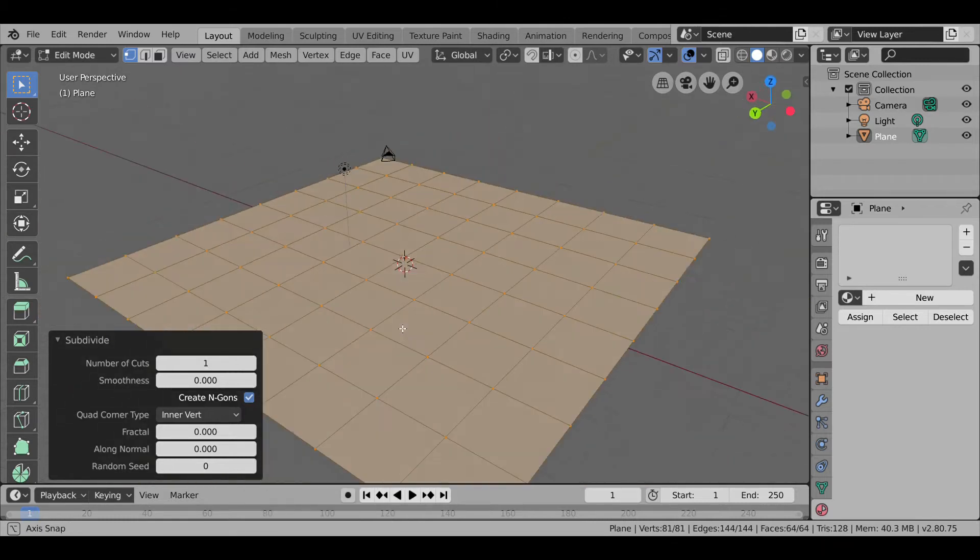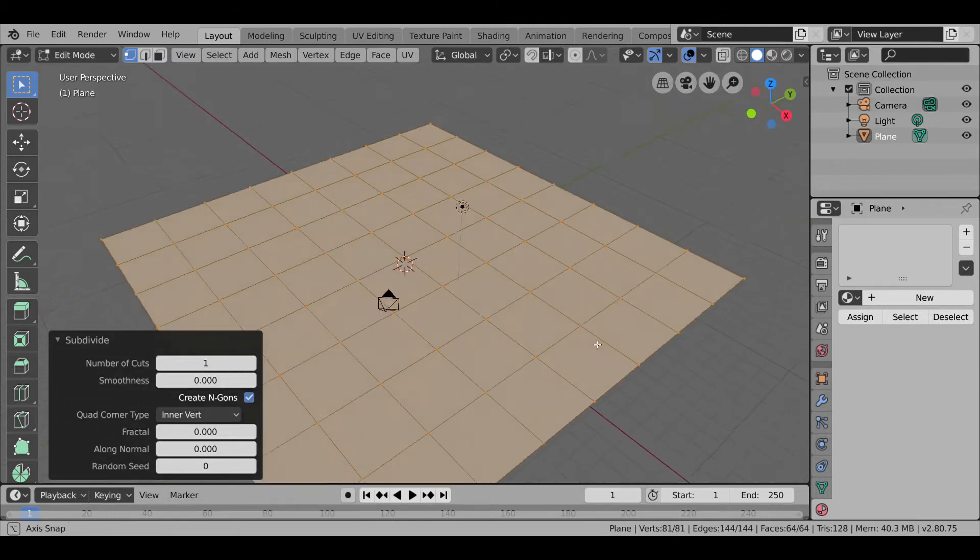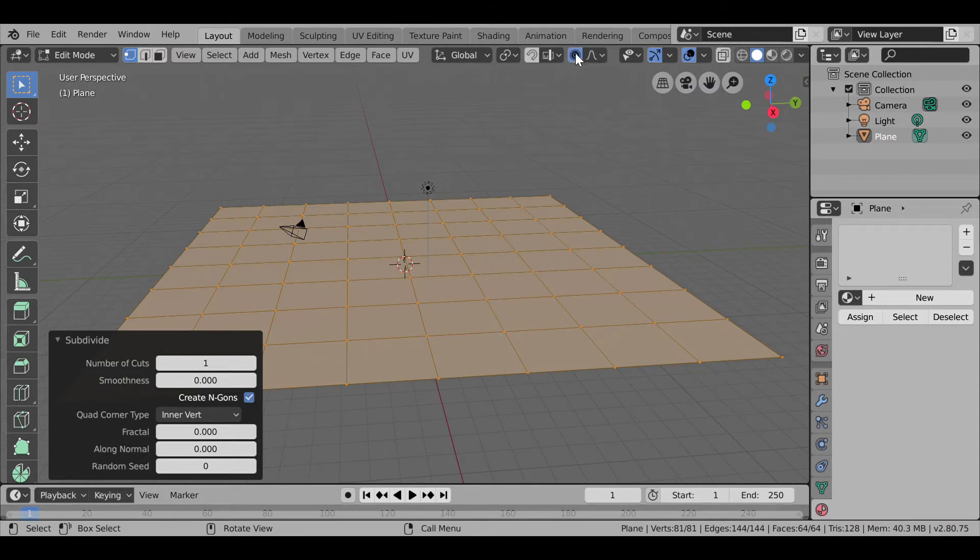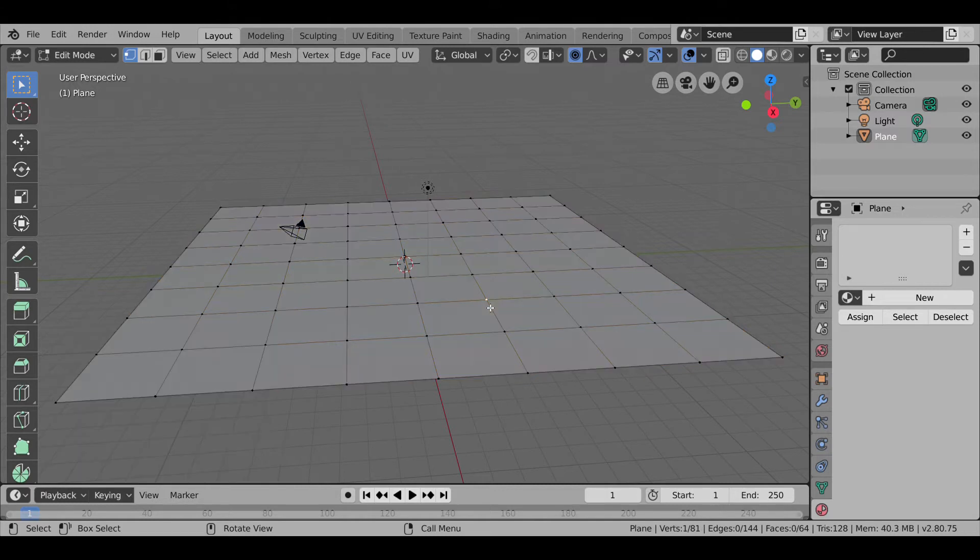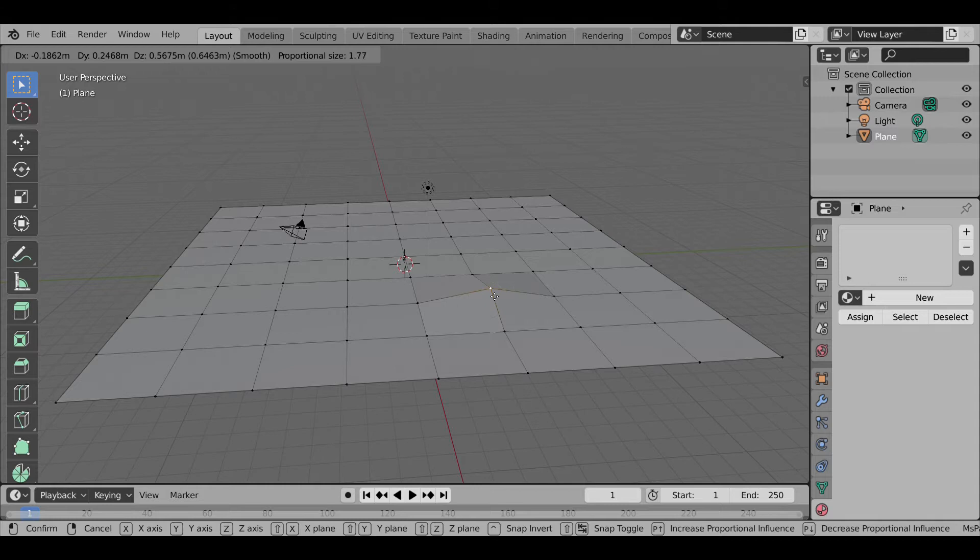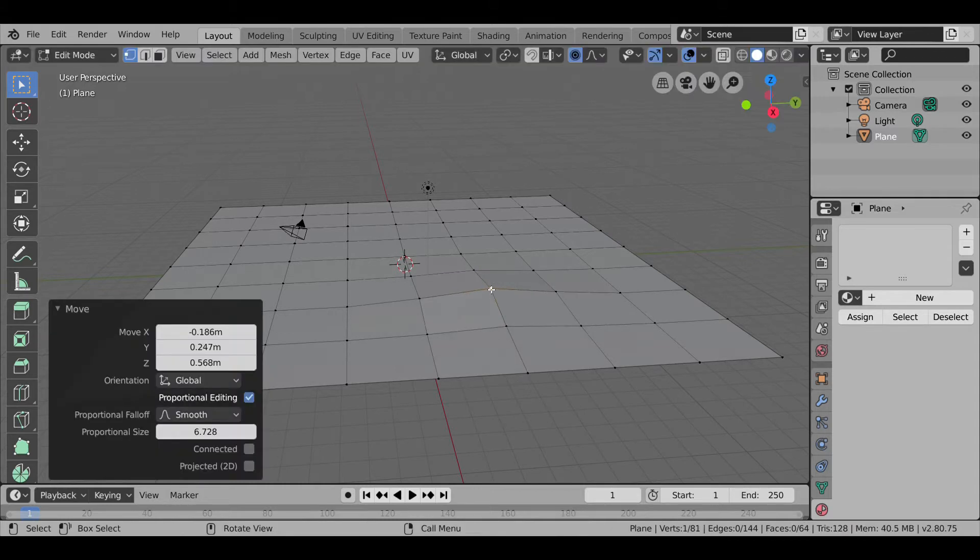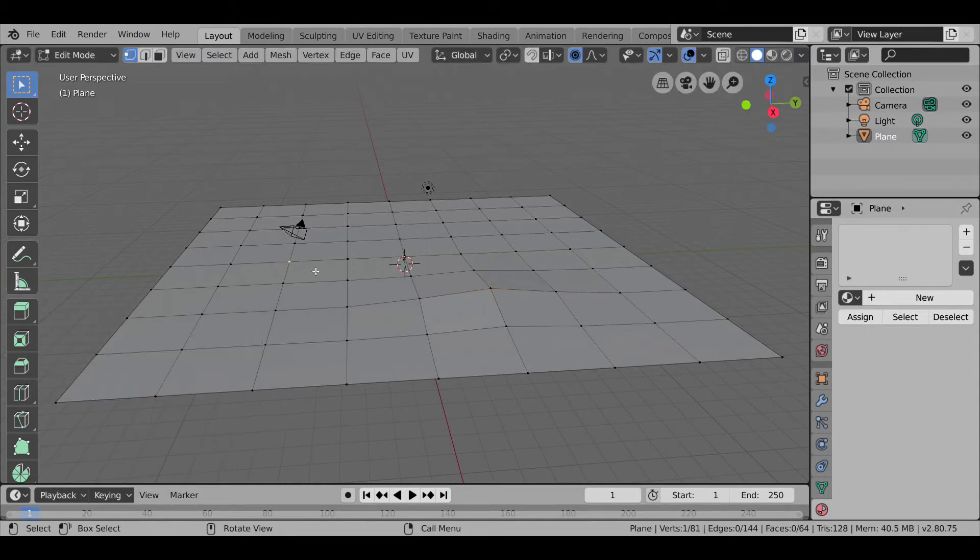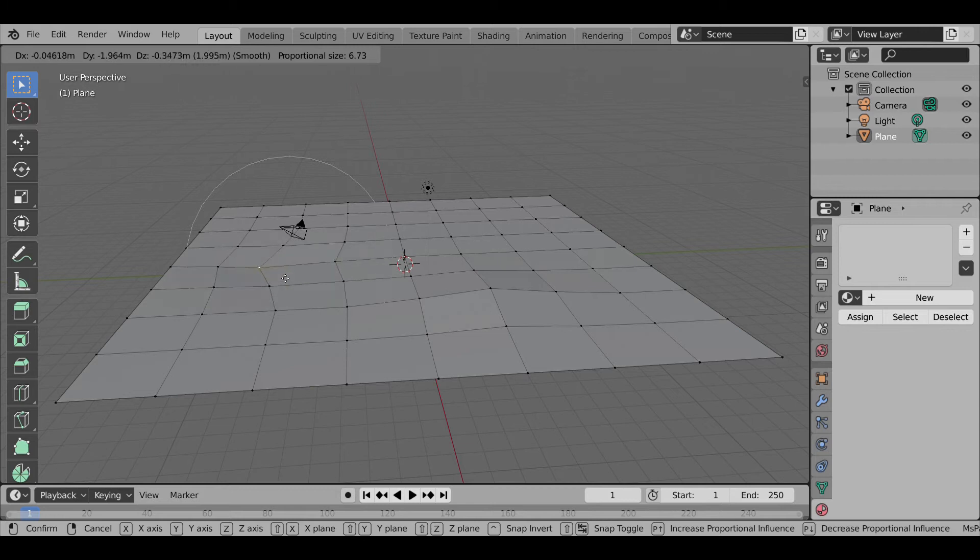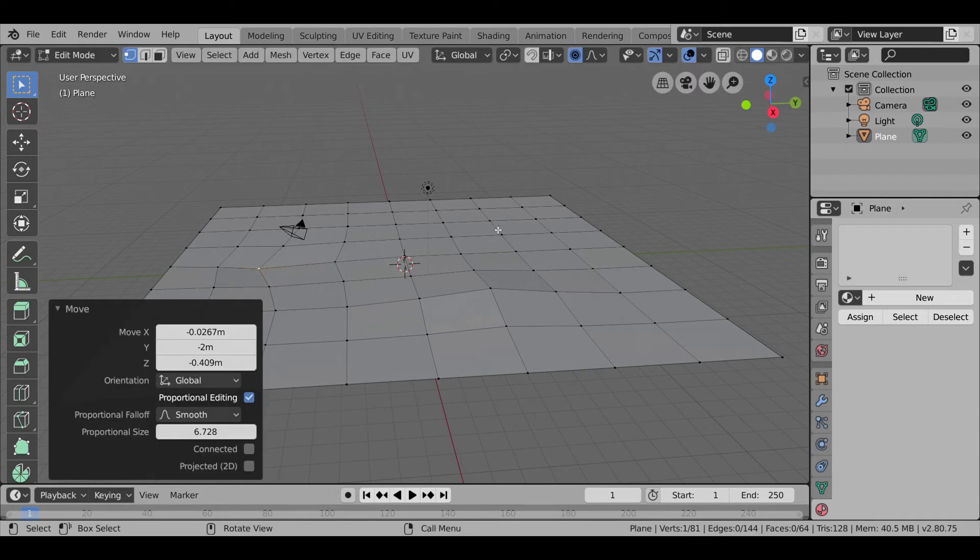Now what we can do is create the perturbations by pressing Proportional Editing. Now selecting any one, pressing G to move it, increasing the proportional editing, yeah like this. Then we can just create some perturbations like this.